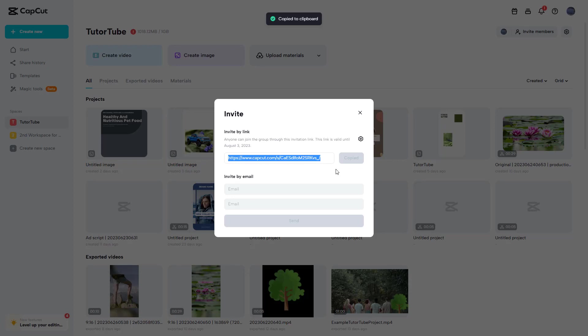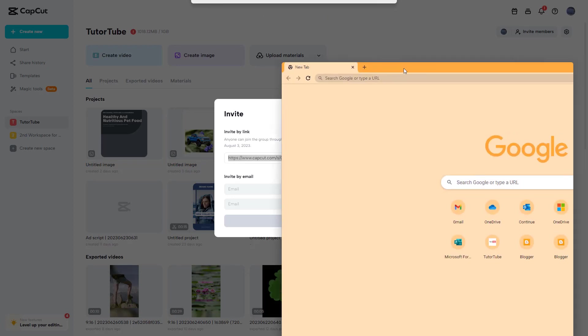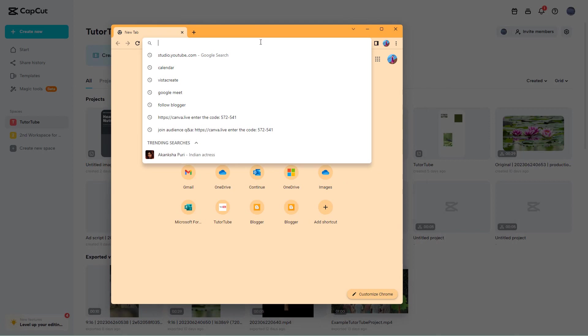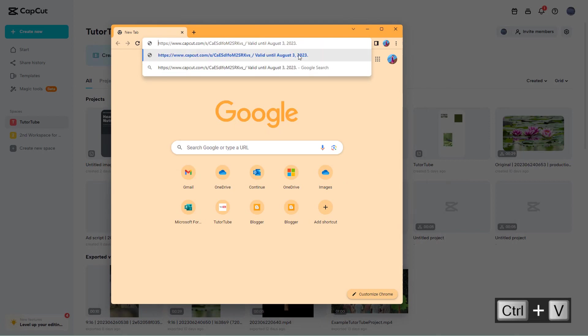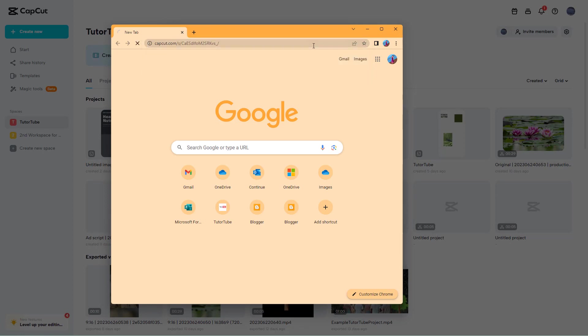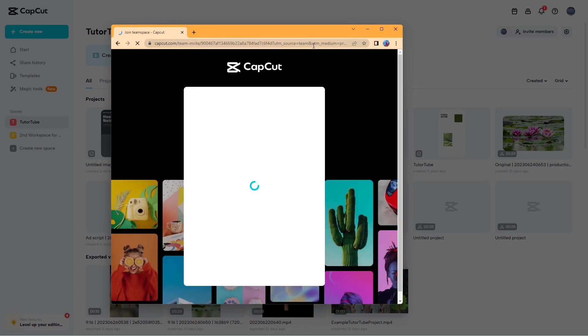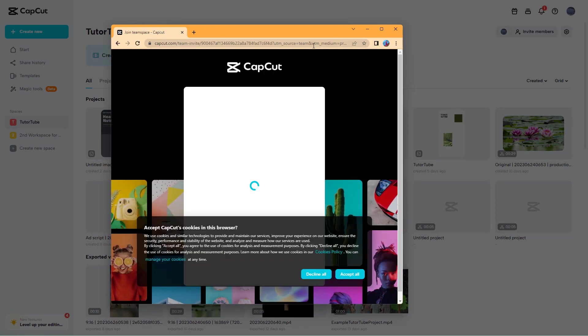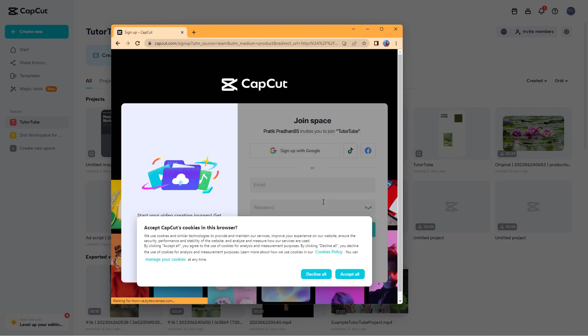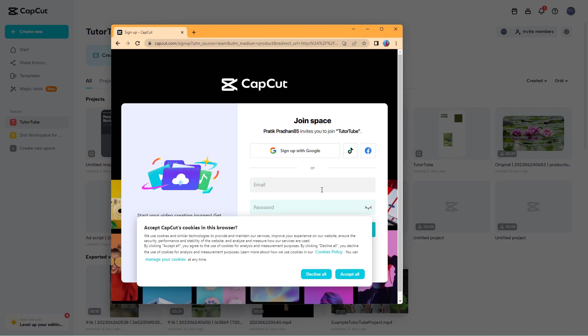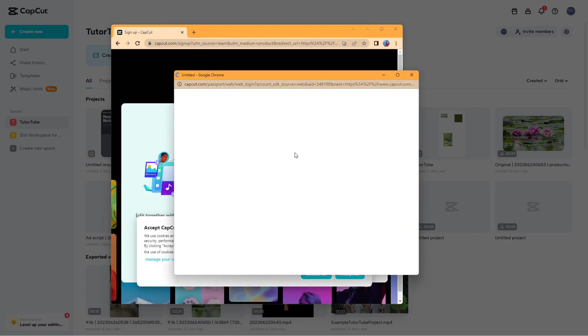Once you copy this, the other member will be able to go onto their web browser and paste this link. Let me paste this, and what happens is you can see they will be prompted to sign in to CapCut as well.